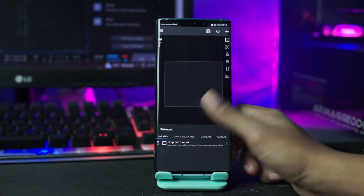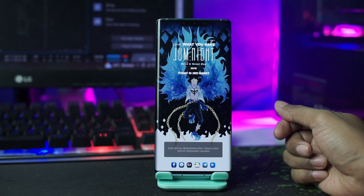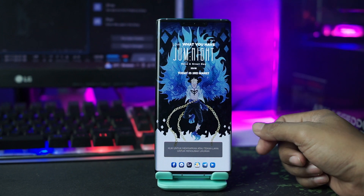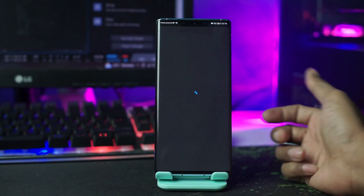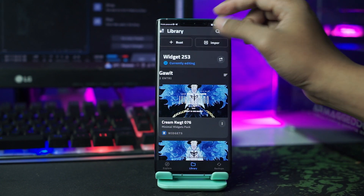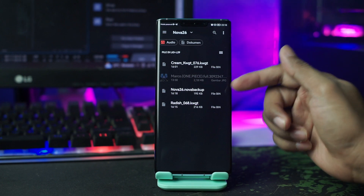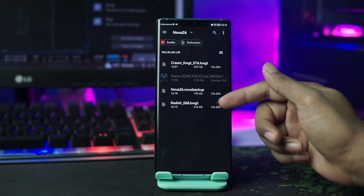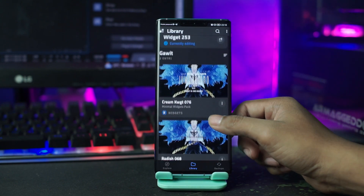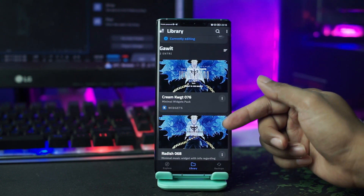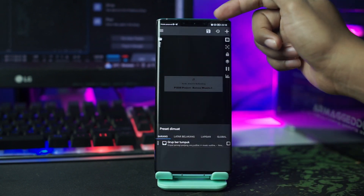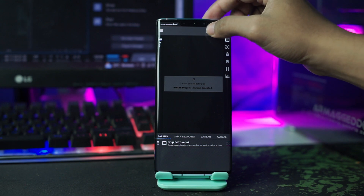Kalian kembali ke home, dan untuk widget yang pertama berhasil diterapkan. Lalu selanjutnya kalian terapkan untuk widget yang kedua ini, kalian tap saja. Lalu di sini kalian pergi ke import lagi, kalian klik saja. Di sini kalian pilih Radis 068.KWGT ini, dan kalian pilih saja Radis 068 ini.